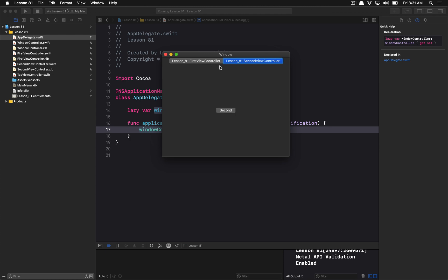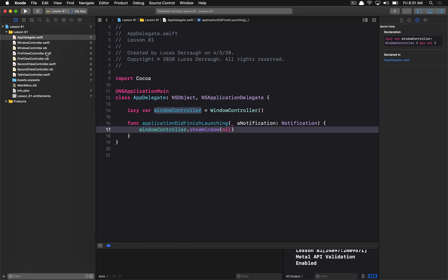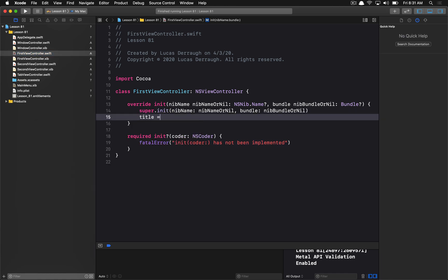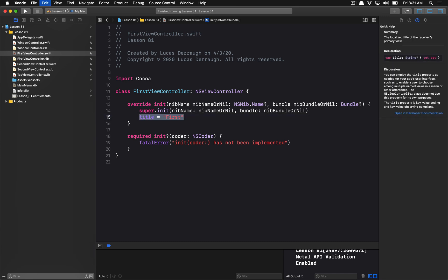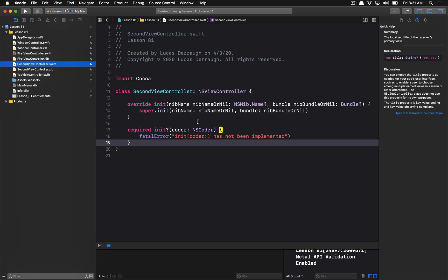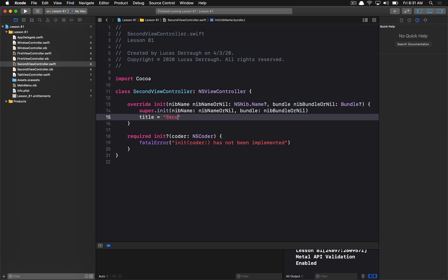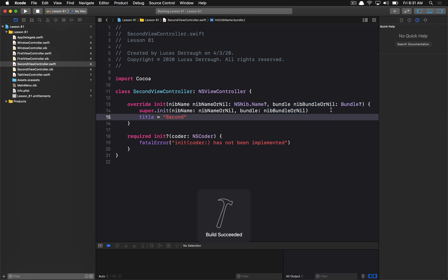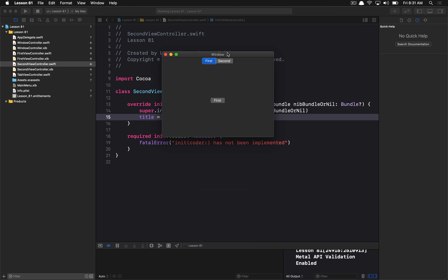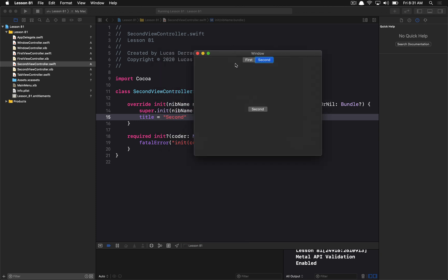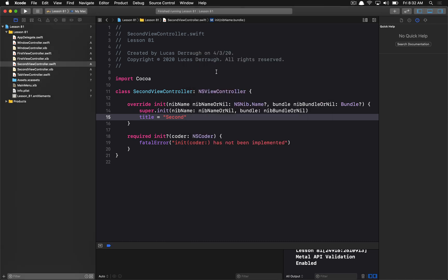Let's talk about how we can change these titles, because this is obviously not what we want. Changing the title is very easy — we simply specify the title inside of our view controller. I'm going to set the title in our first view controller to 'First', and in the second view controller to 'Second'. Now if I build and run this, we can see we have two tabs — one labeled 'First', one labeled 'Second' — and it works just as we expect.